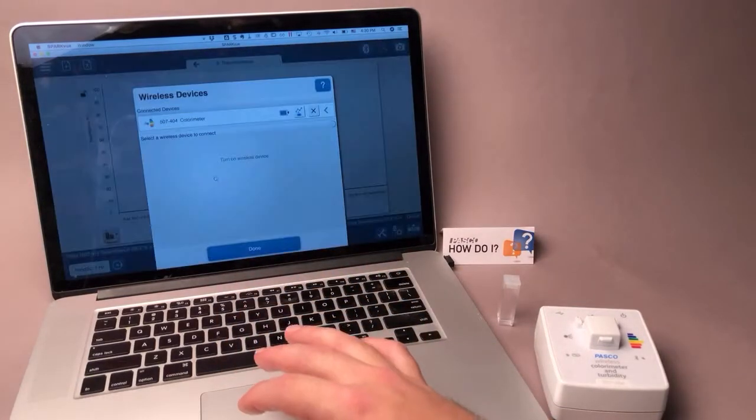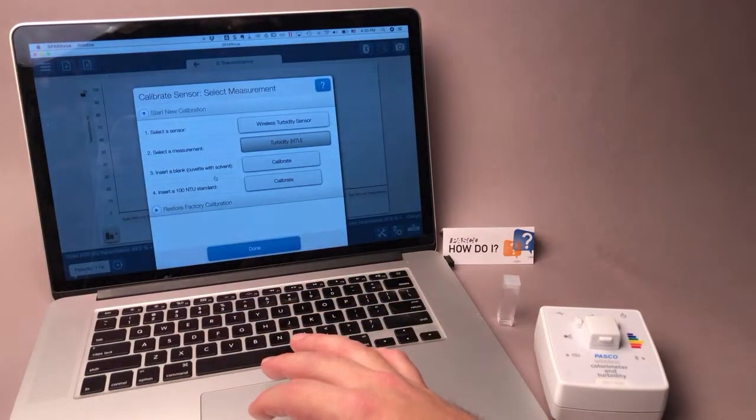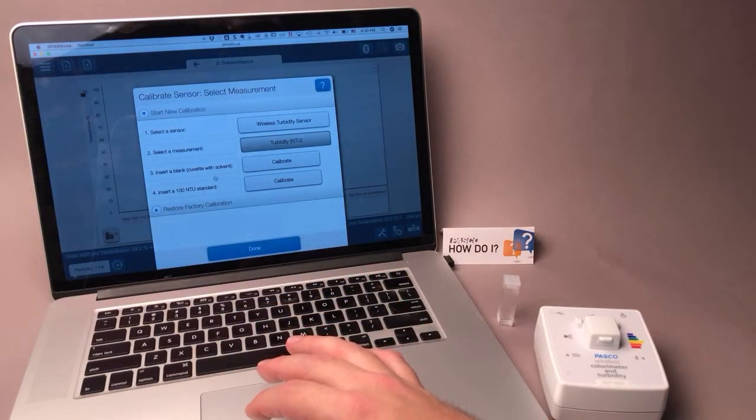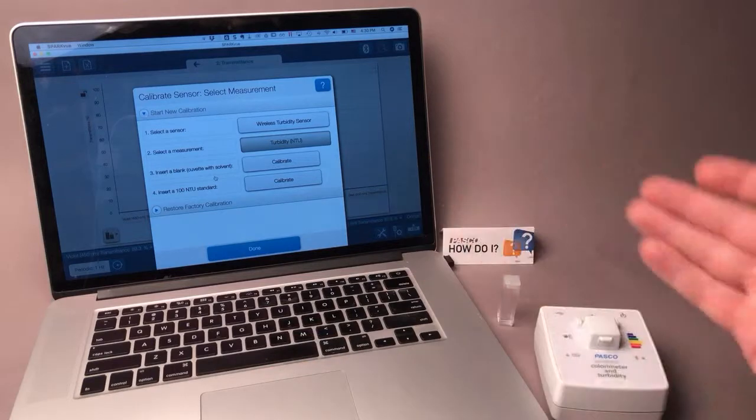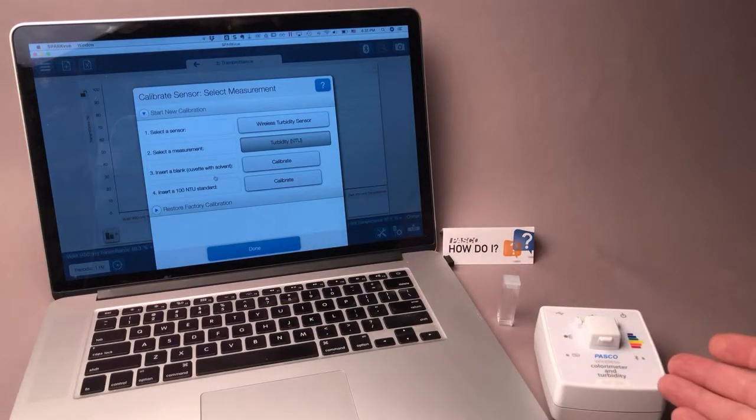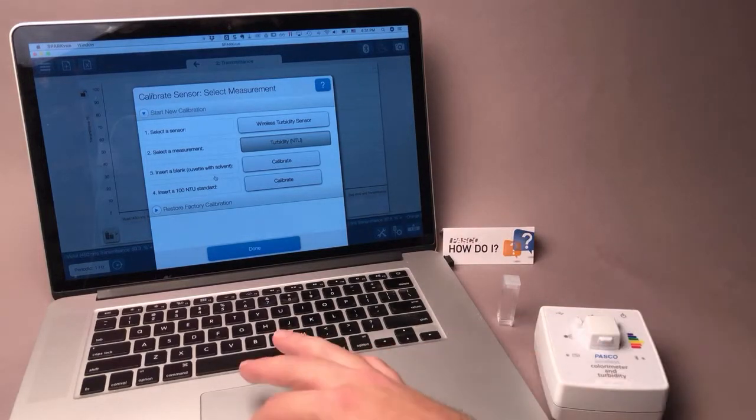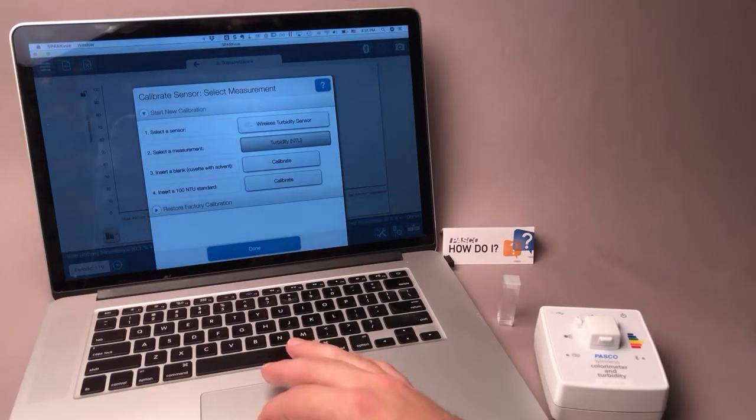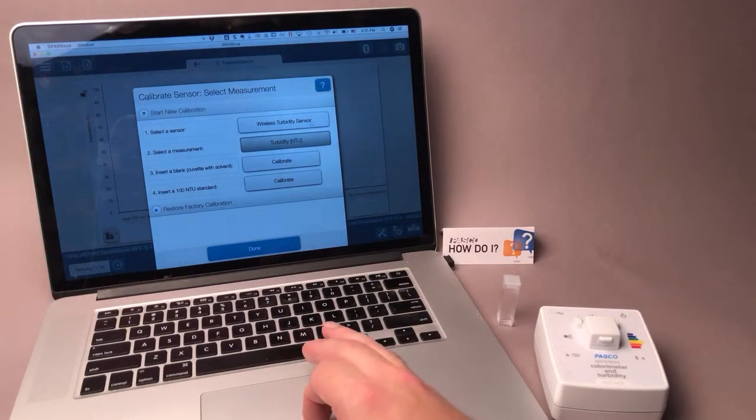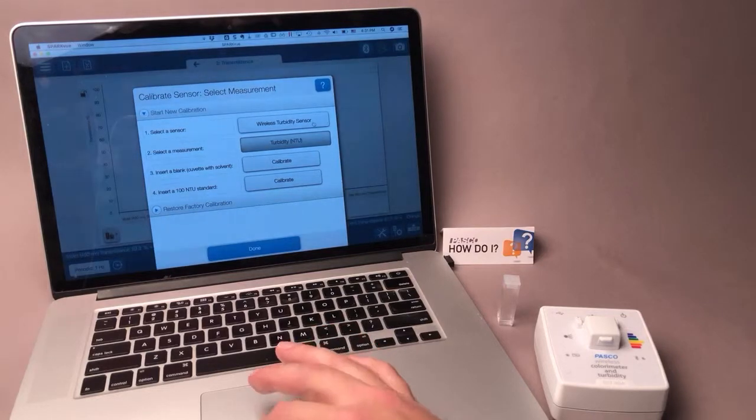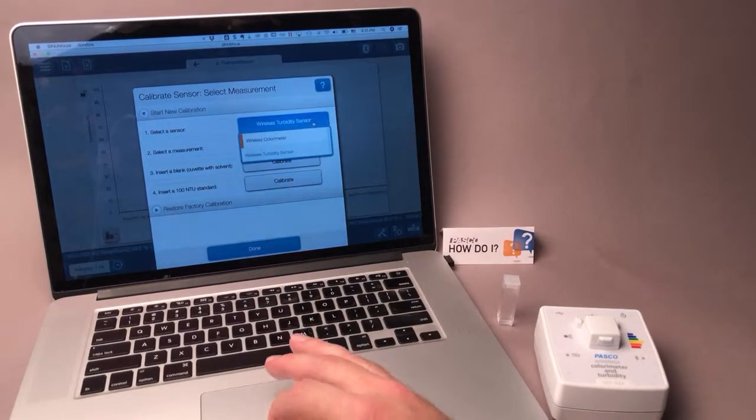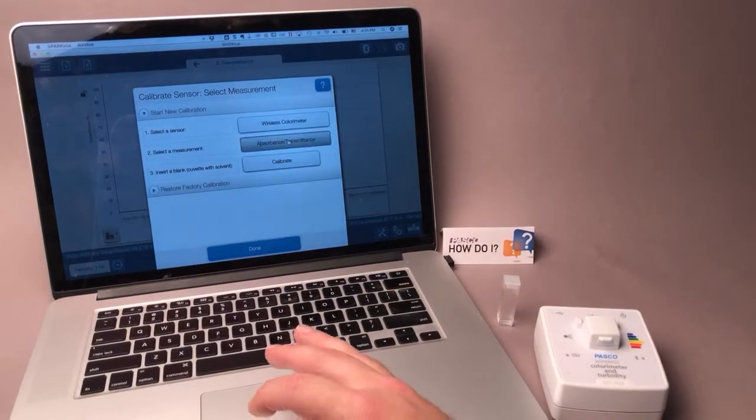I'll choose Calibrate to open the calibration dialog. Since this sensor can measure both colorimeter measurements and turbidity, I'll be sure to select the sensor I want to calibrate. In this case, I'll switch from turbidity to colorimeter.